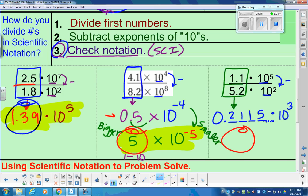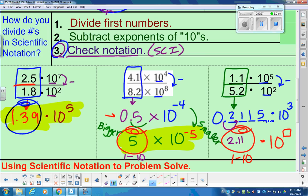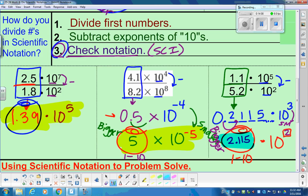For scientific notation, you have to have a number between 1 and 10 to go in the bank, and then multiply by a power. 0.2115 is like 21 cents — too small, so we have to adjust it. Moving one place to the right, it becomes 2.115. We made the coefficient bigger, so we have to make the power smaller: 3 becomes a power of 2. Make sure you're in scientific notation — the first digit has to be between 1 and 10, and we're multiplying by 10 to the 2nd power. That's scientific notation.